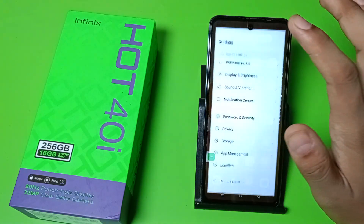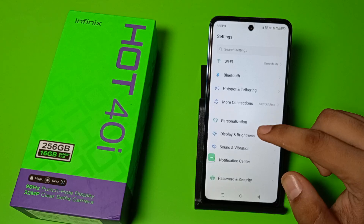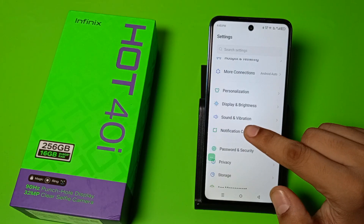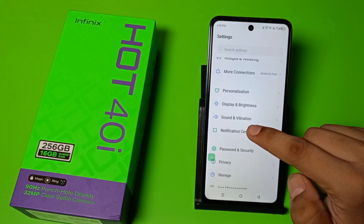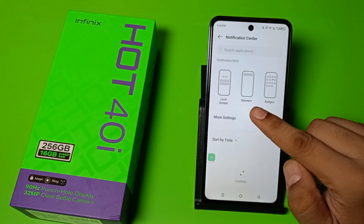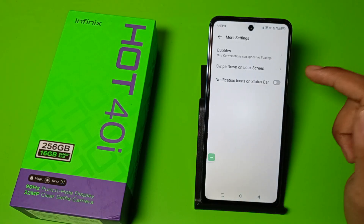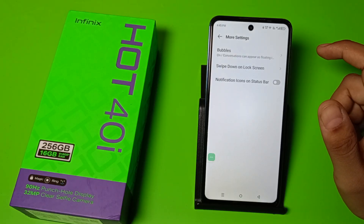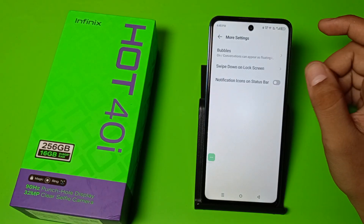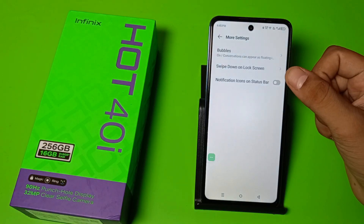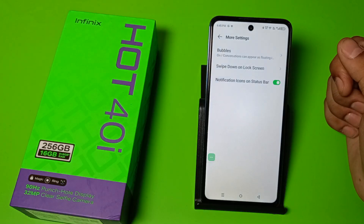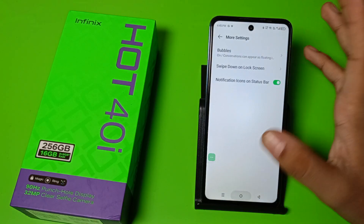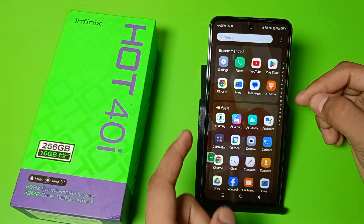First you have to open Settings and you can see there is an option called Notification Center. Click on More Settings and here you can see 'Notification icon on status bar'. Just enable this option and press back.